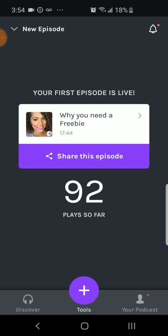So this is my Anchor app. You can download it for free for your iPhone or your Android. I do have an Android, so we'll be going over that. A while back when I first created an episode on Anchor, you'll see that my previous episode is here and I got 92 views.